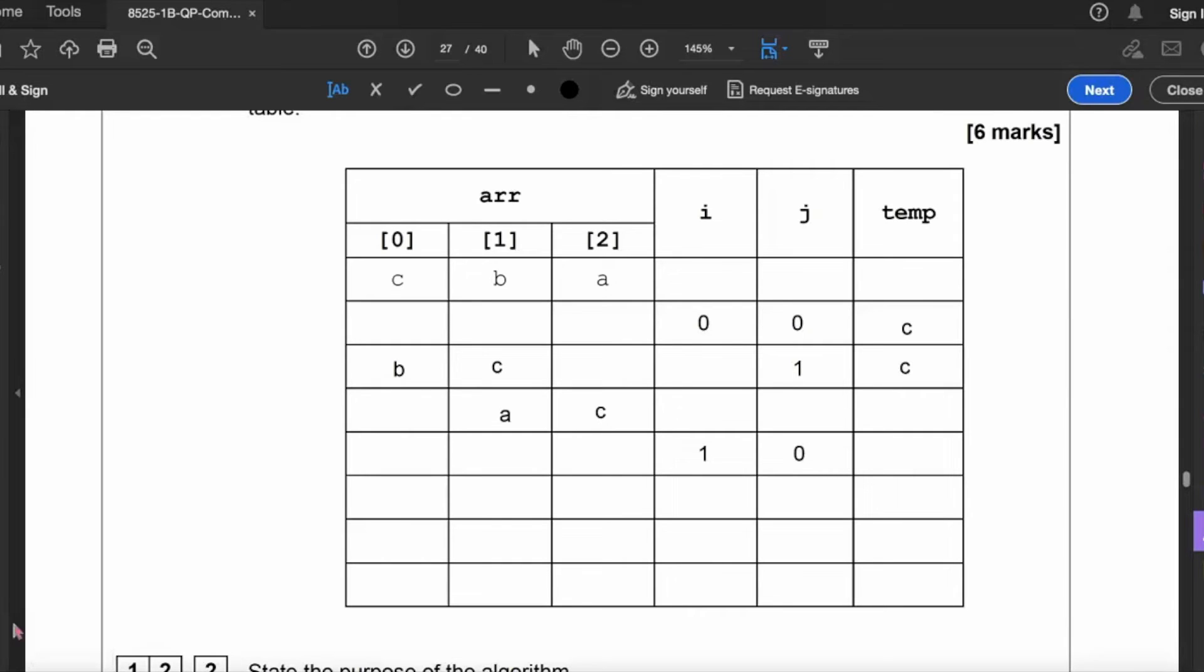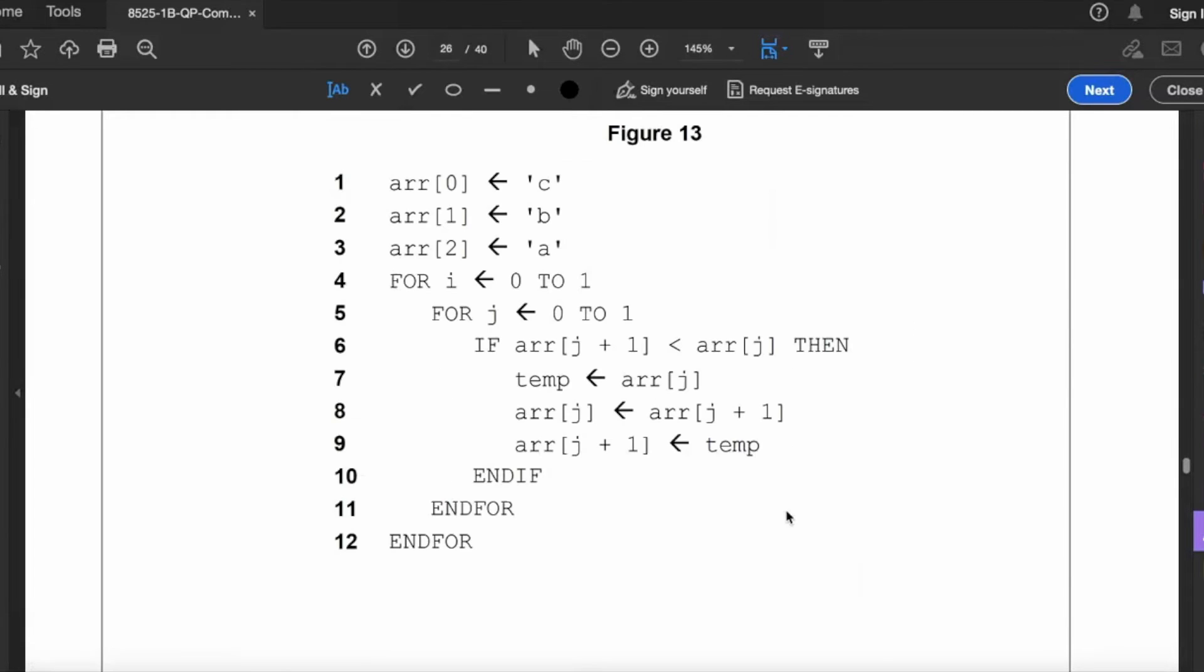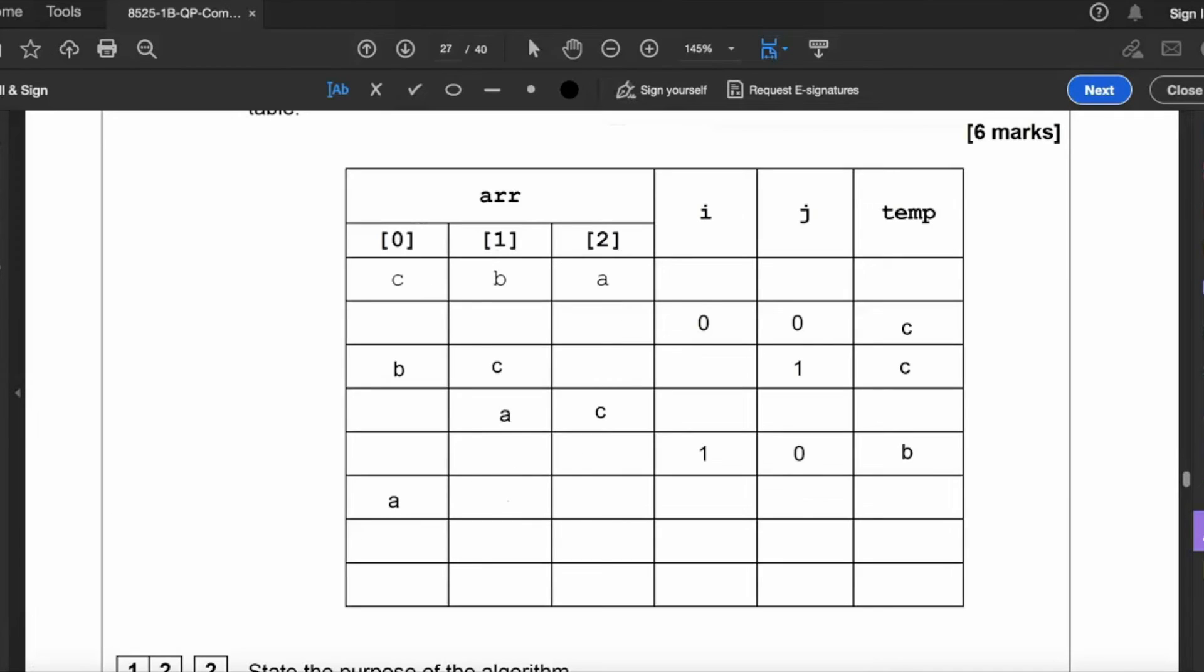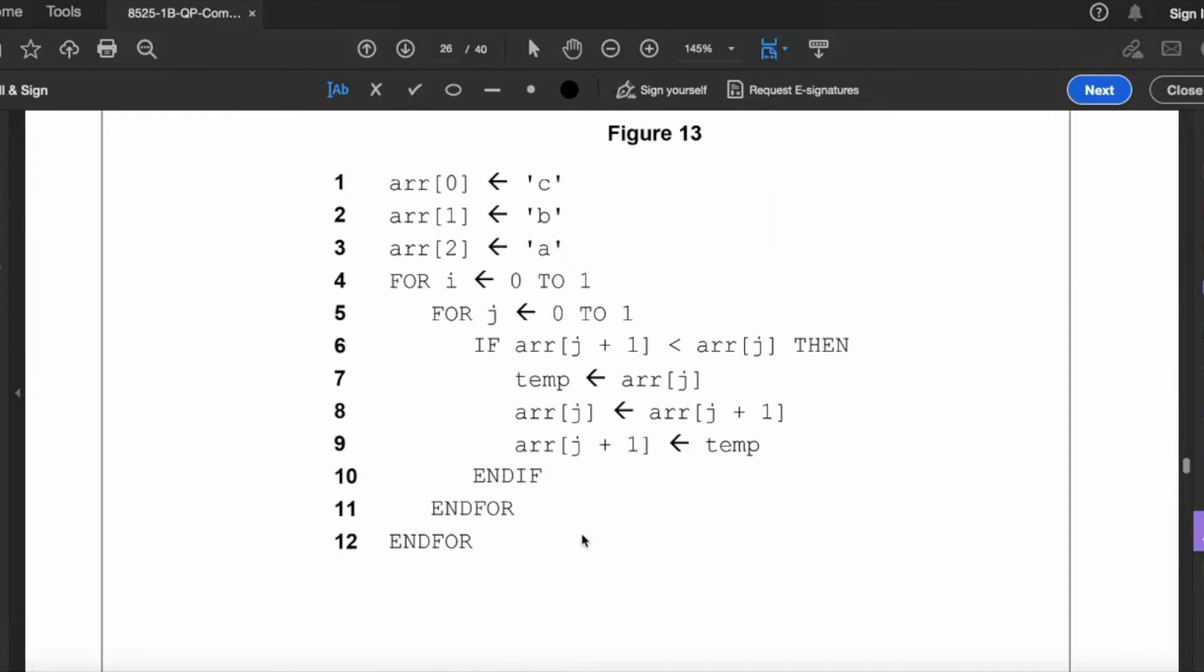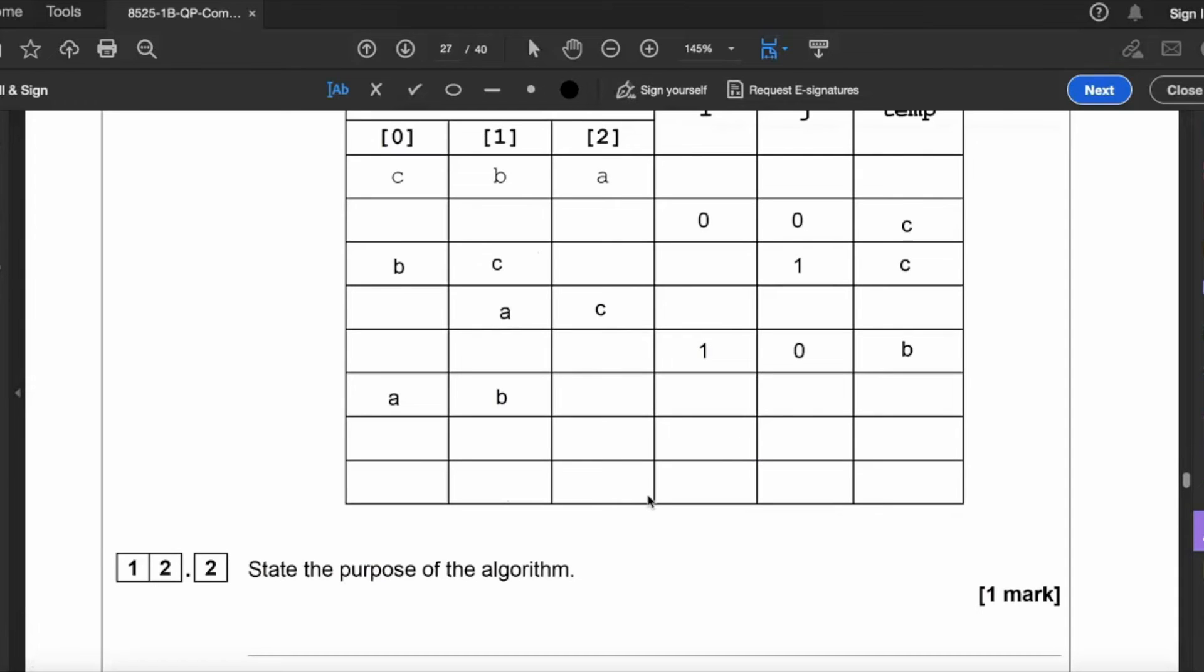Line eight: arr j becomes equal to arr j plus one. So that is arr j plus one is A. So arr j, which is zero, becomes equal to that there. And arr j plus one becomes equal to the contents of temp, which is B.